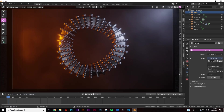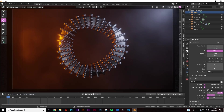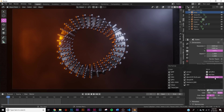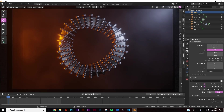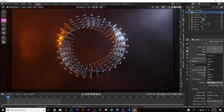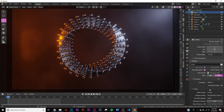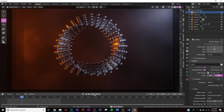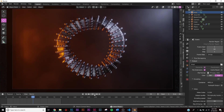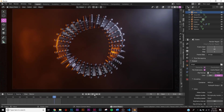Now let's export. Click the printer icon (Output Properties), decide where to save, change the format from PNG to FFmpeg Video. Under Encoding, change to MP4 and set quality to Perceptually Lossless. Then click Render Animation. Hope you enjoyed this and learned some stuff — thanks for watching!